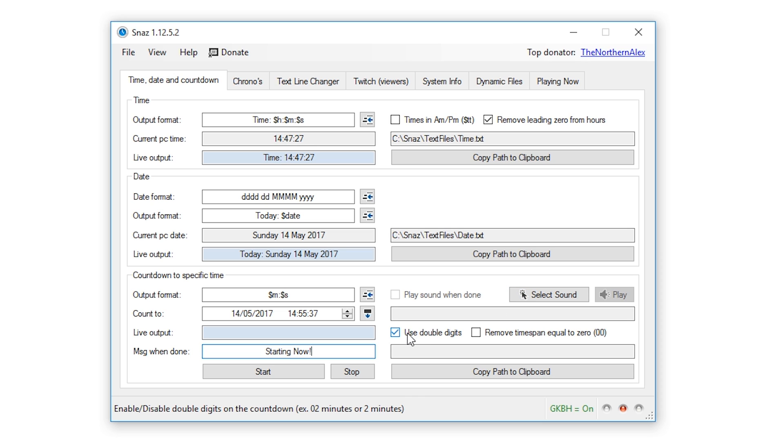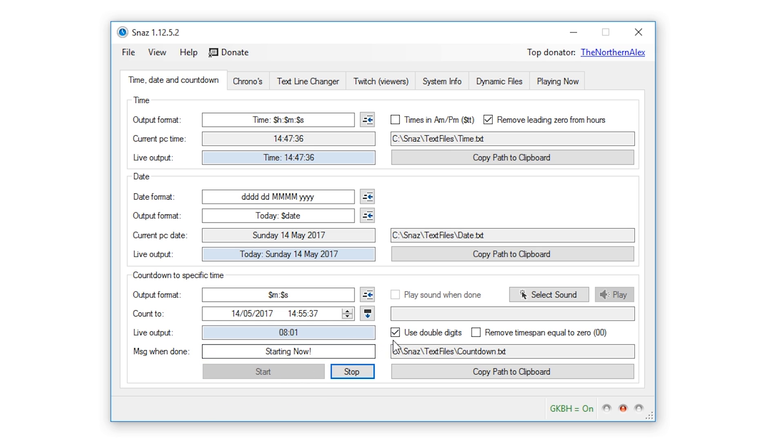The use double digits option allows you to choose between having a leading zero on the single digit numbers. So for example you can see how the output changes when enabling and disabling this option in the live output box.